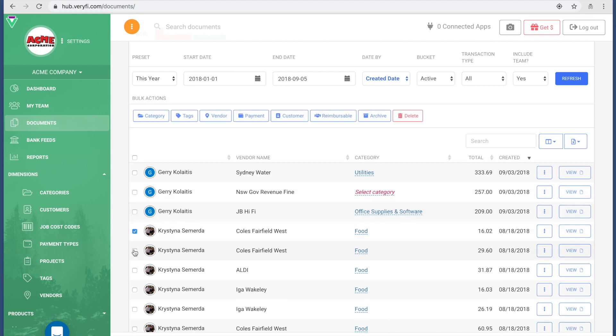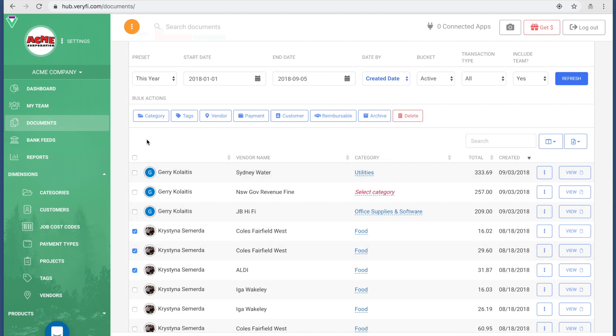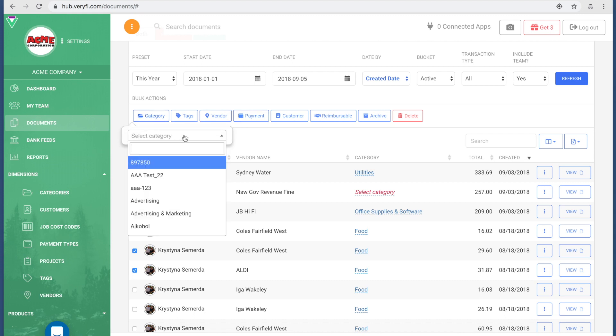If I want to make bulk editing, for example there's a bunch of food receipts here, but let's say that these two food receipts need to be categorized with something different, I would press these little checkboxes, the three of them, and then right up here you've seen Bulk Actions showed up.